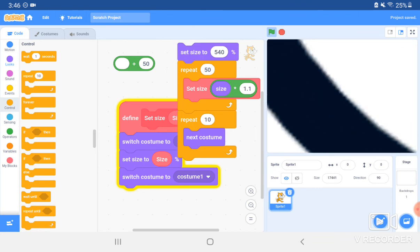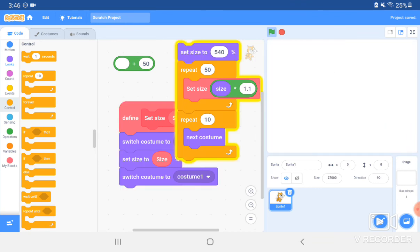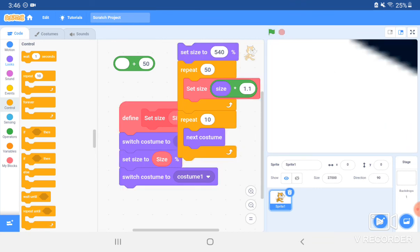So after it gets all the way bigger, then it starts changing costume. So if you have an animation and you want it to be bigger, then you can use this and then have it still be changing costume. But you can't have it changing costume and growing bigger, because at the end of this script, it's putting the costume to the regular Scratch cat.